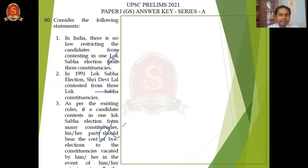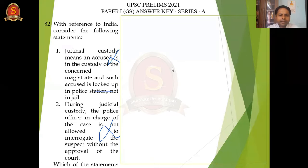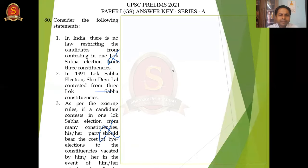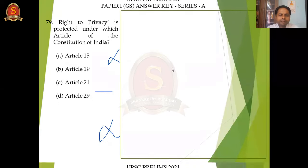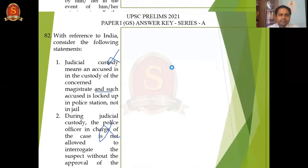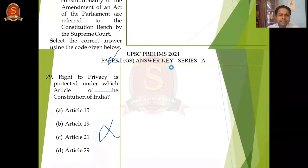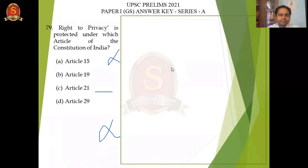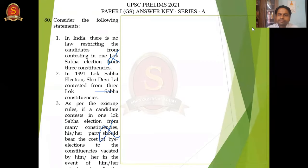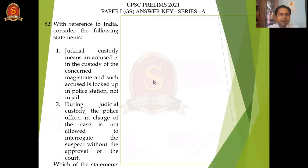So the third statement is wrong. When you see the options, two only will be the right answer. Even though it is a factual question, you must remember this. Automatically, two only will be the correct answer.